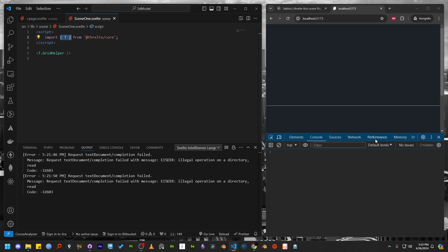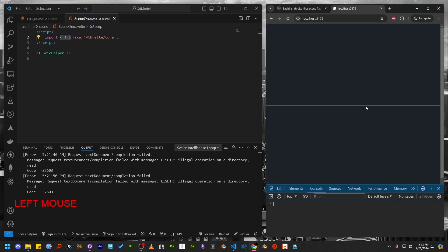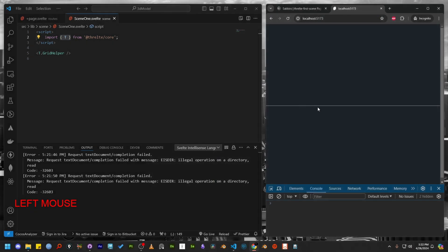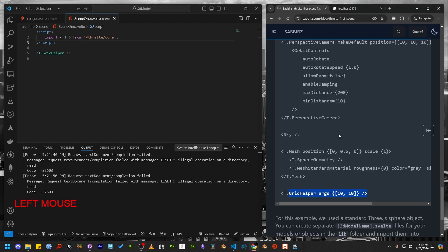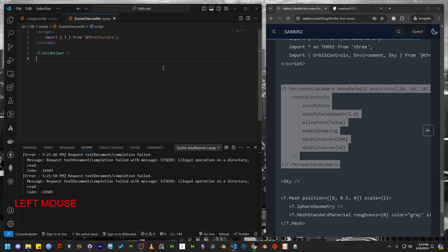You might see a thin line because we are viewing the grid from a side angle. To adjust the view, we need to create a camera. Threlte uses all the camera types from Three.js. And I'm going to use the perspective camera here.